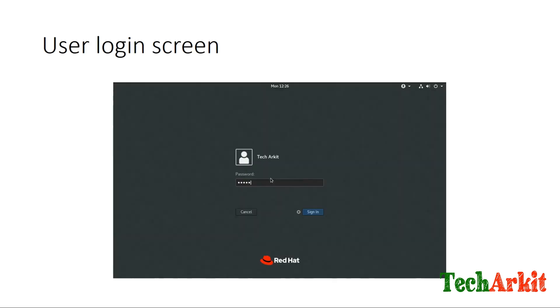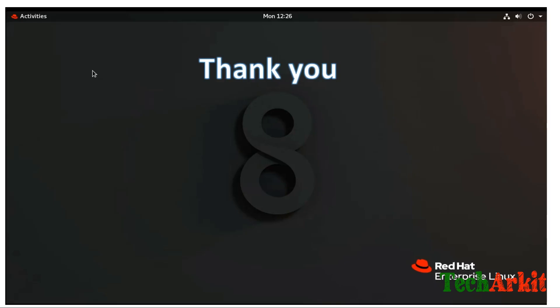Next is the user login screen. It does not change much. This is the first look on RHEL 8 after the installation.